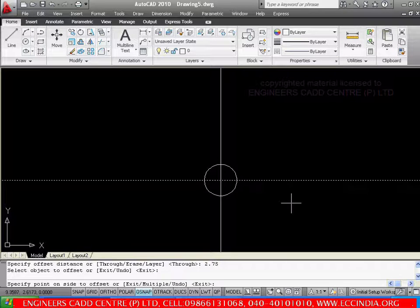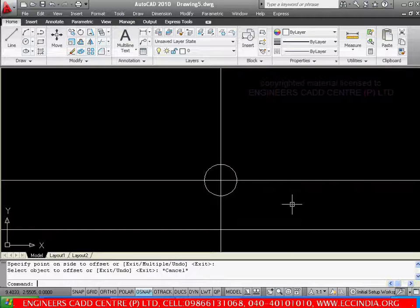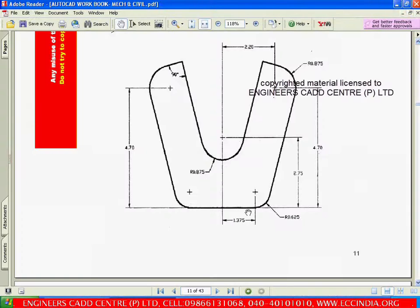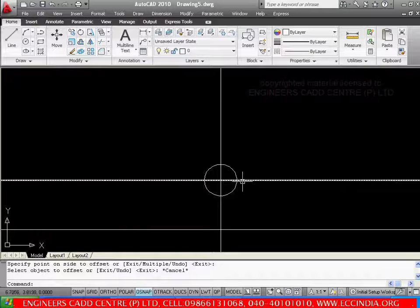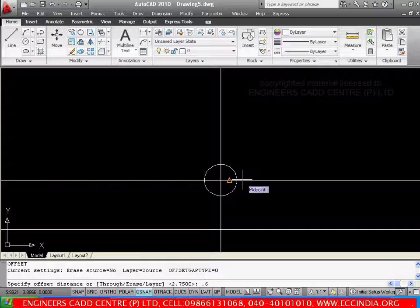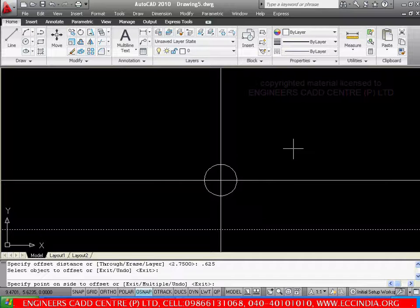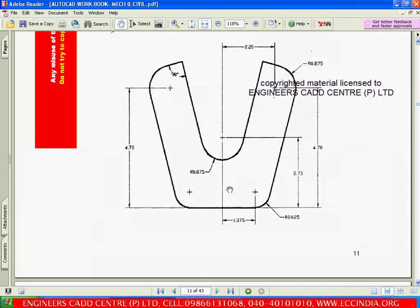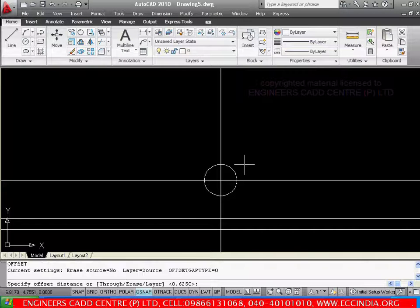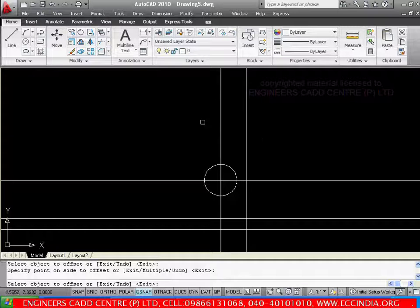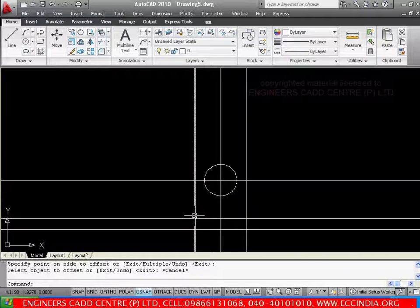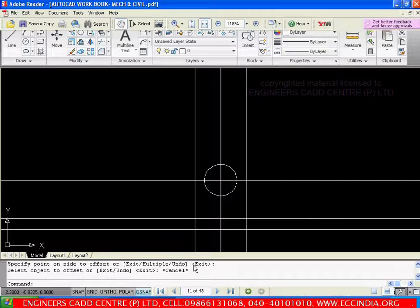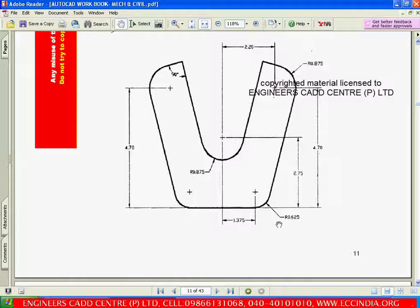Pick the line and then show the side. Now go with escape. As I told, I am going to offset this line to a distance of 1.375. Now let me offset 0.375. Now let me offset the vertical line to a distance of 1.375 — select the line and side, similarly on the other side also. Now we got the intersection point. So this is nothing but the center for the circle, and the radius of this circle is 0.625.